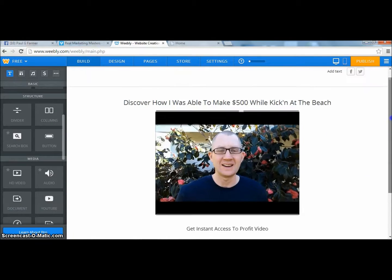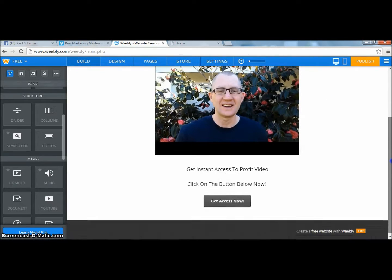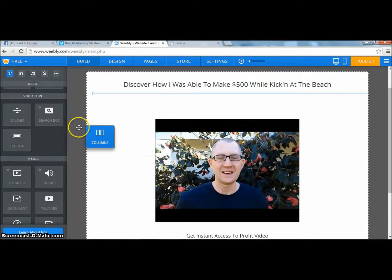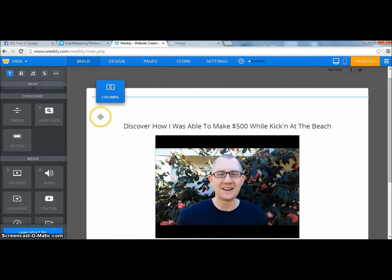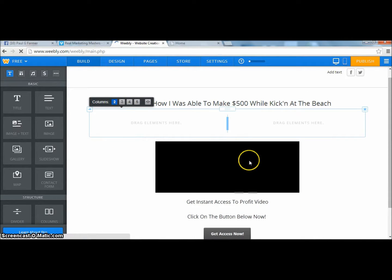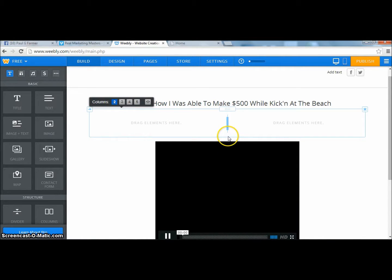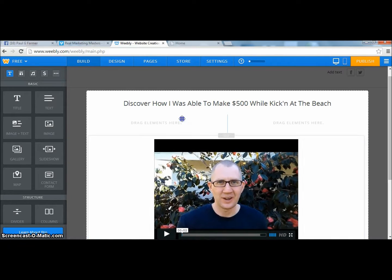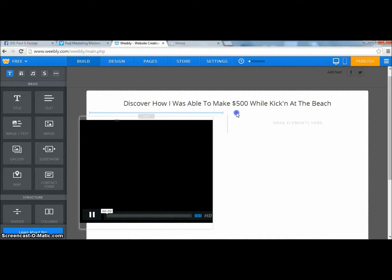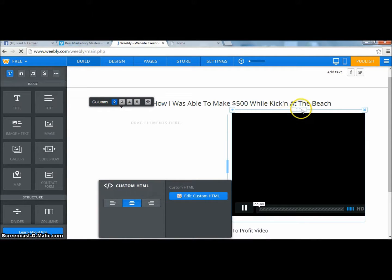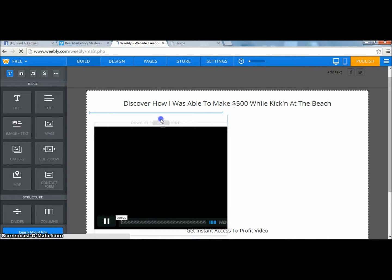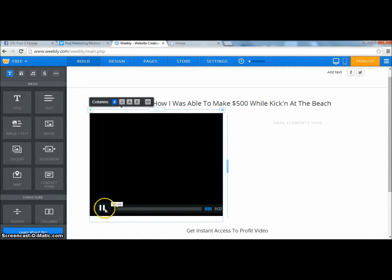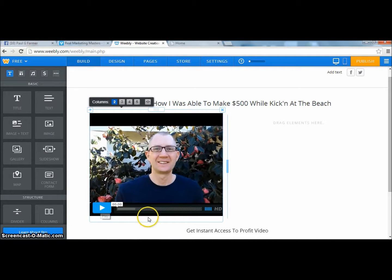Now let me go back and change this completely. That was one example — having it vertical like this. Let me show you another example using two columns. I'm going to drop the columns element right here. I have two columns, and I'm going to take the video and move it up to the middle. I'll drag it over to the left side. There we go — that's in place. You can make it smaller or bigger, it really doesn't matter, it's your choice.